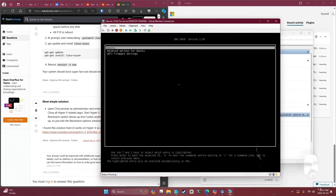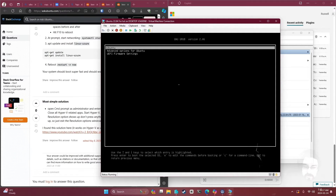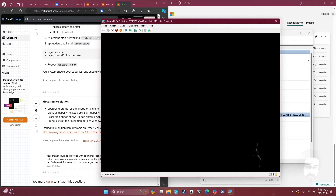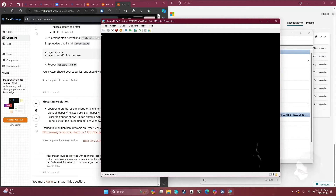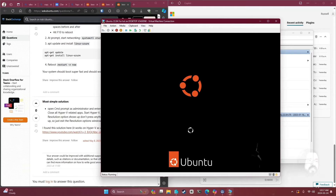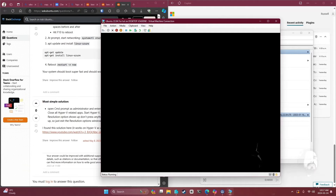Ubuntu... Ubuntu. Look at that - it worked! We can salvage this video.